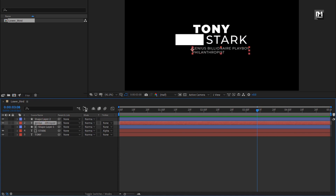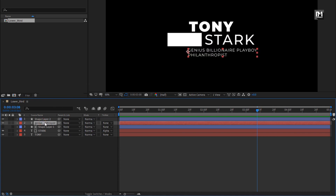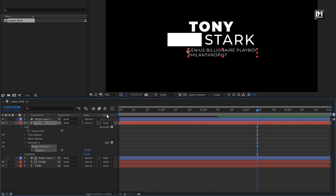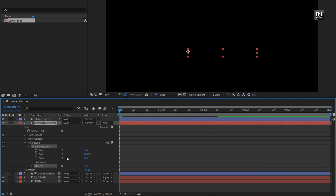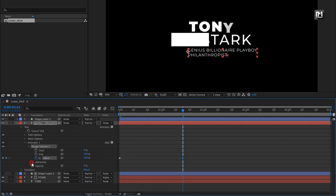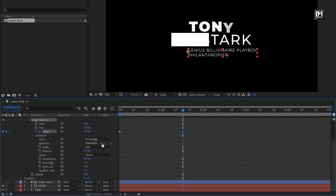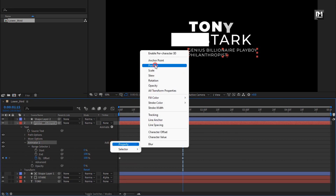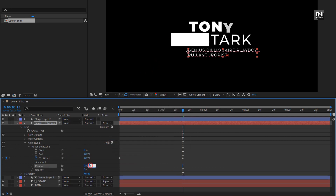Now let's animate the description. For the text layer, in animate, select opacity and set opacity to 0%. In range selector, at start, create a keyframe for offset. Go to 1 second and 15 frames and set offset to 100%. In advance, change based on to words. For animator 1, let's add property position and set Y position to 15.